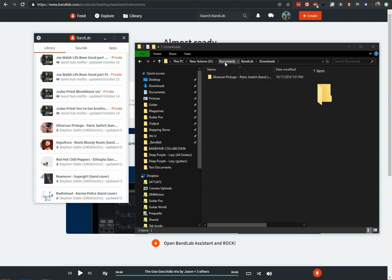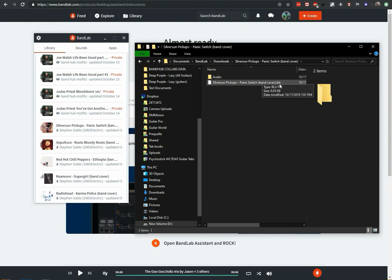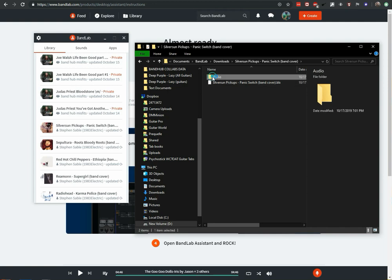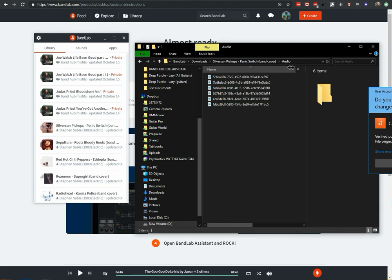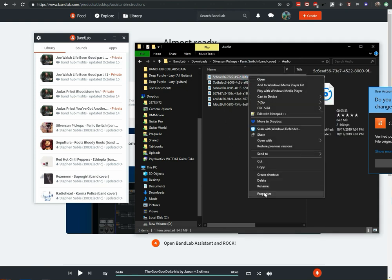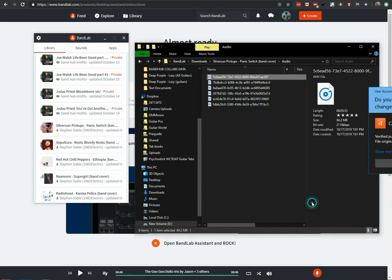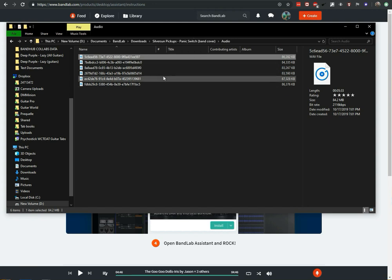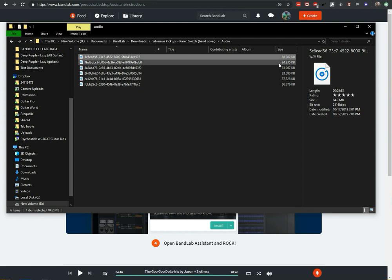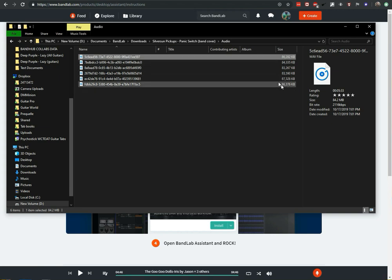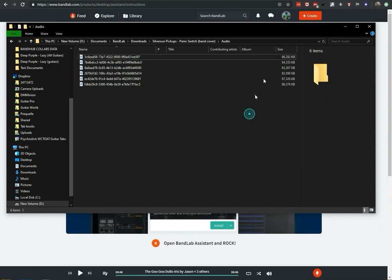You'll see that it starts downloading to that download path we saw earlier. There will be a BLX project file for BandLab, and then an audio folder that contains all of the audio files currently in the project — these are WAV files. Keep in mind that if you try to import the project before the files are finished downloading, you'll only get a partial track. You may need to wait a few minutes. You can view the size column and click Refresh until the numbers stop incrementing.